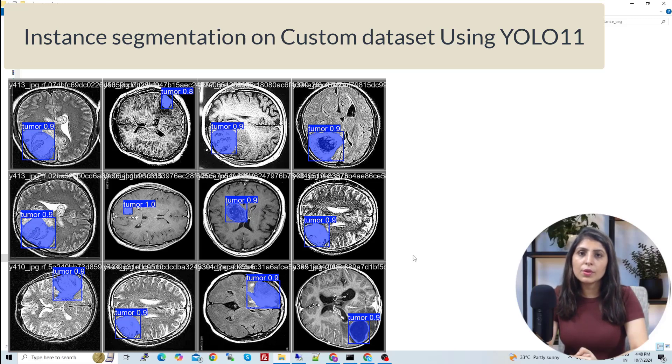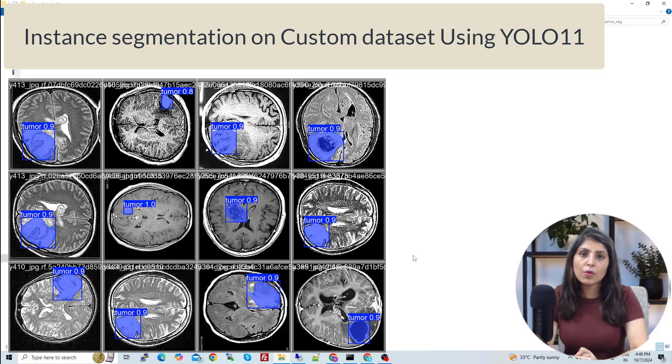Hello everyone, my name is Arohi and welcome to my channel. In today's video, I'll show you how you can perform instance segmentation on a custom dataset using YOLO 11.